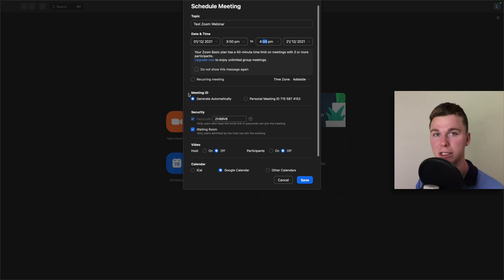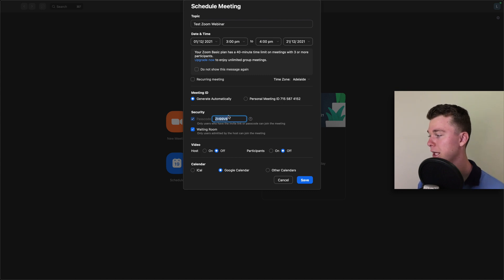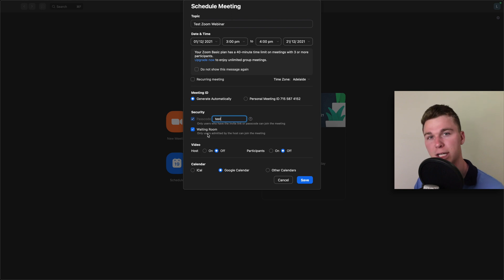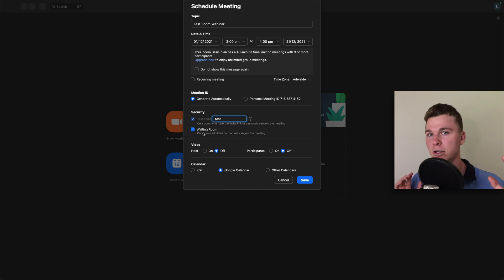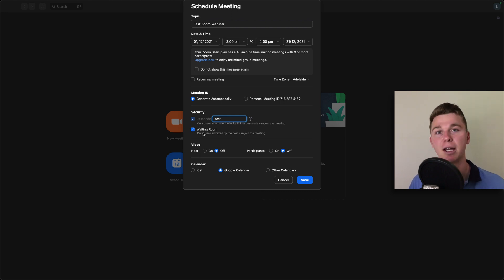You want to keep the meeting ID as generated automatically, because if you don't, you have to use a personal one. If you want, you can have a passcode set. I recommend setting one and using something that's going to be relatable for the webinar to make it easier for people — in this case we'll just call it 'test.' You want to have the waiting room set to on. This means when your participants join the webinar, they're going to be placed in a hidden area and won't be able to speak to anyone until you let them into the Zoom meeting, which is really important. So when you start the Zoom meeting, you can let everyone in and away you go.